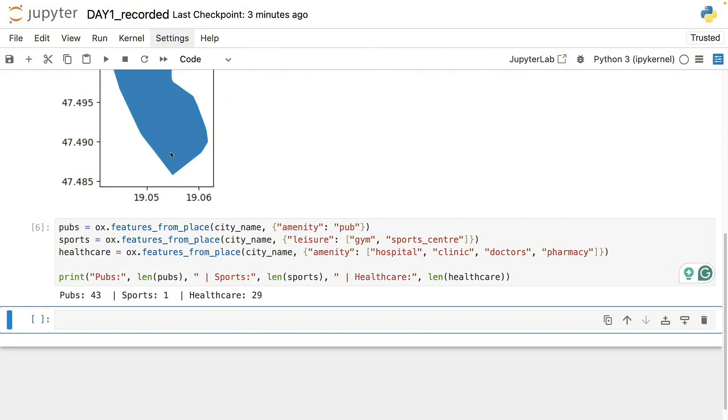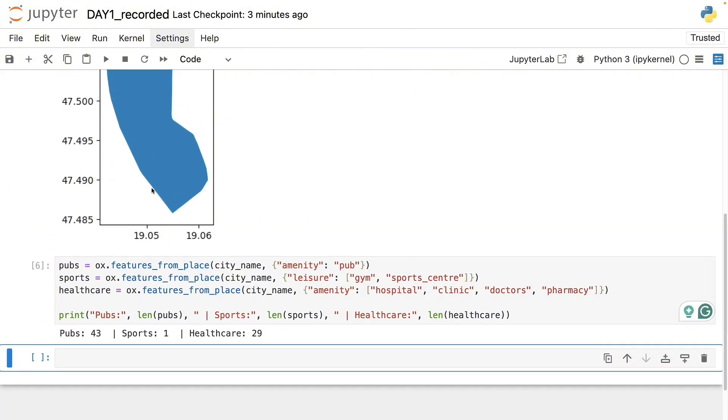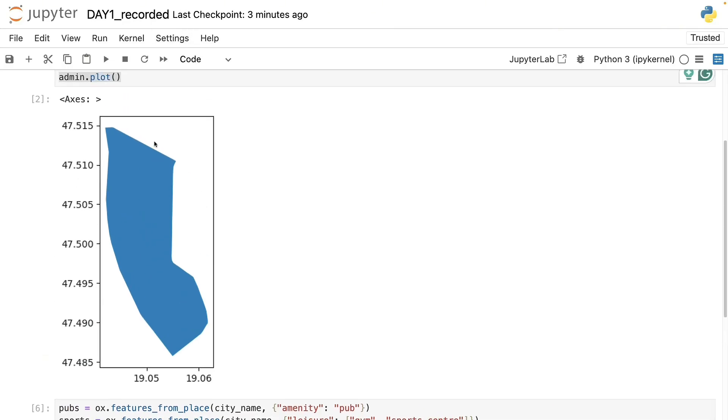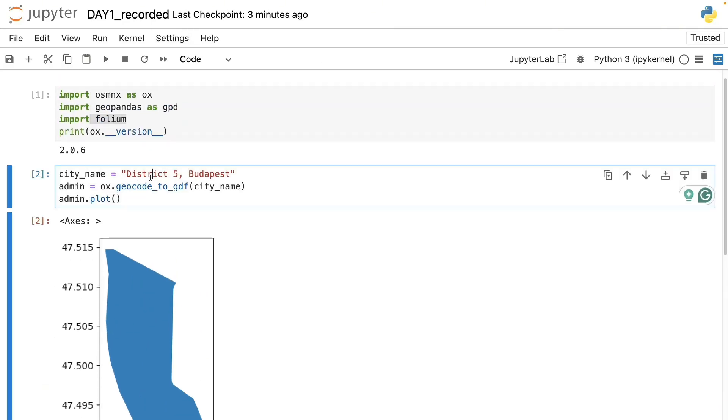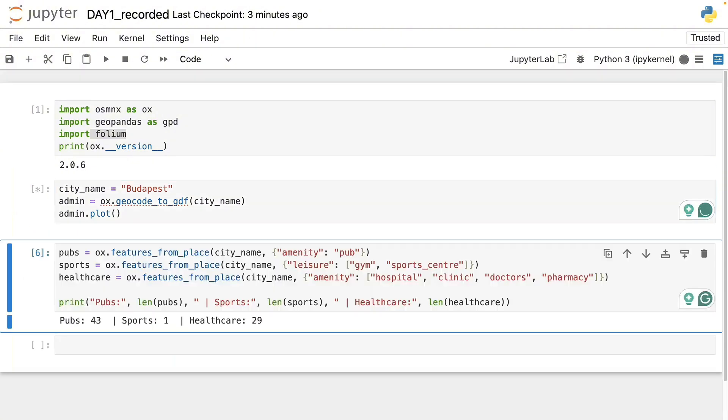Alright, so this is the center so we don't have many gyms. But that's alright, this piece of code proves that what we are planning to do here is actually working. So now let's go back to the real deal and download data for the whole city of Budapest.